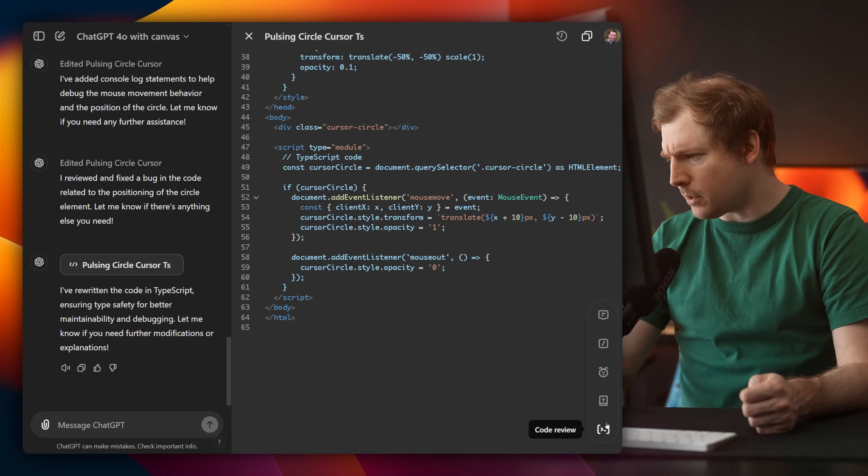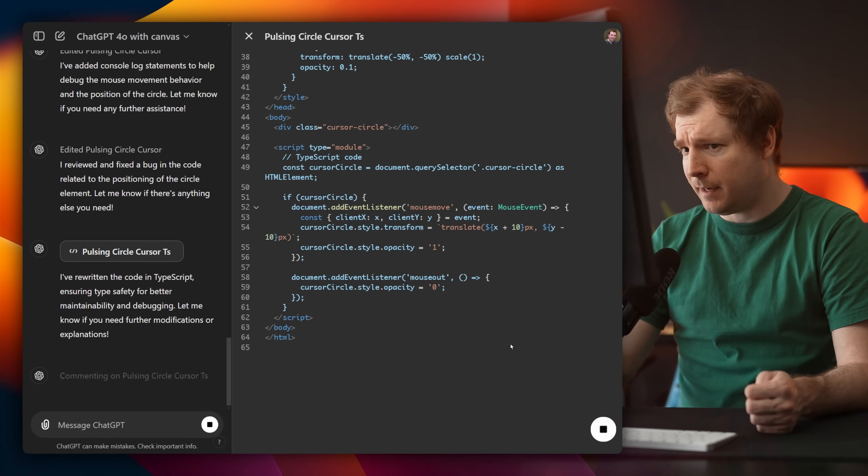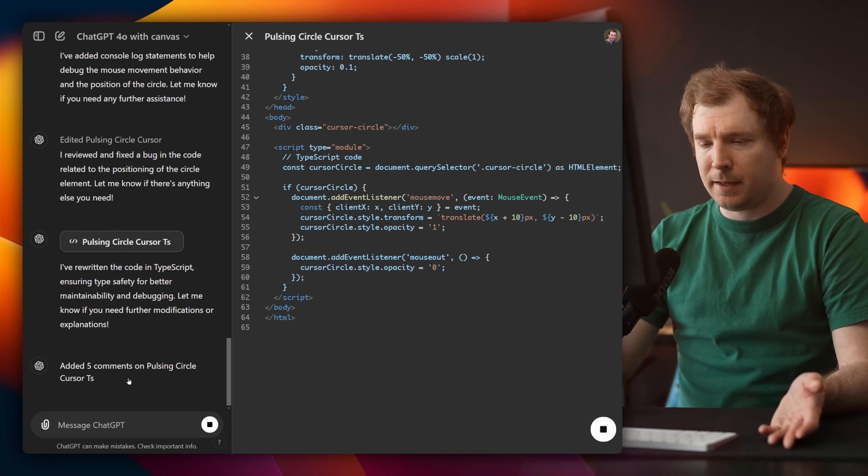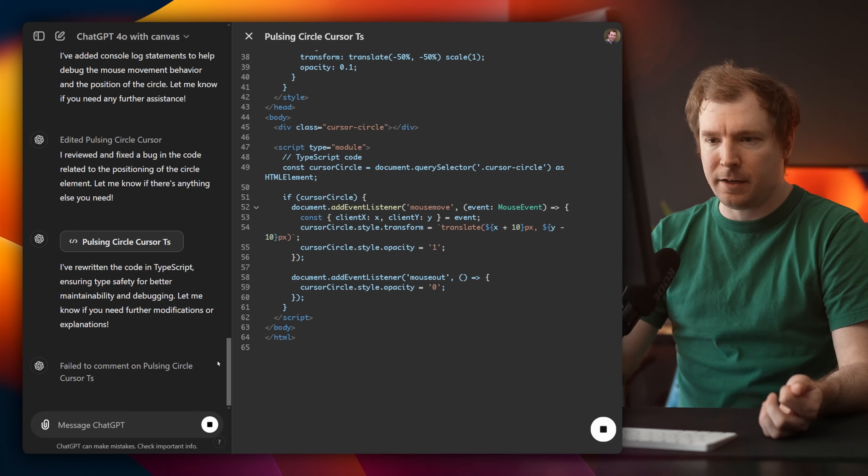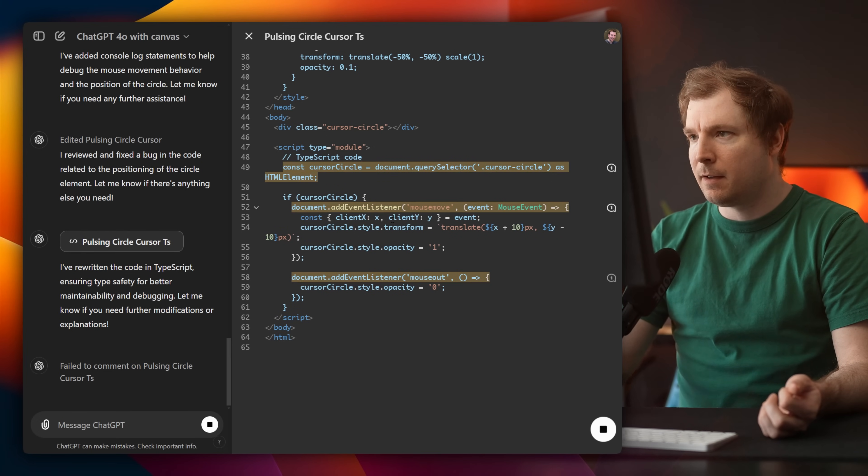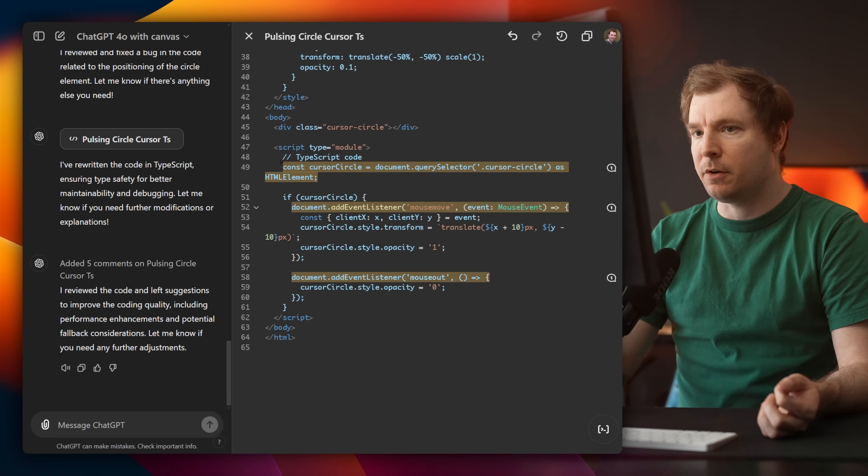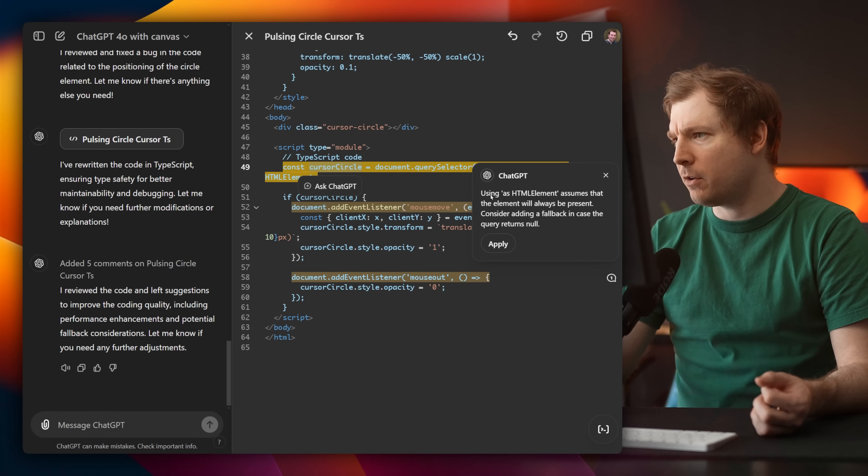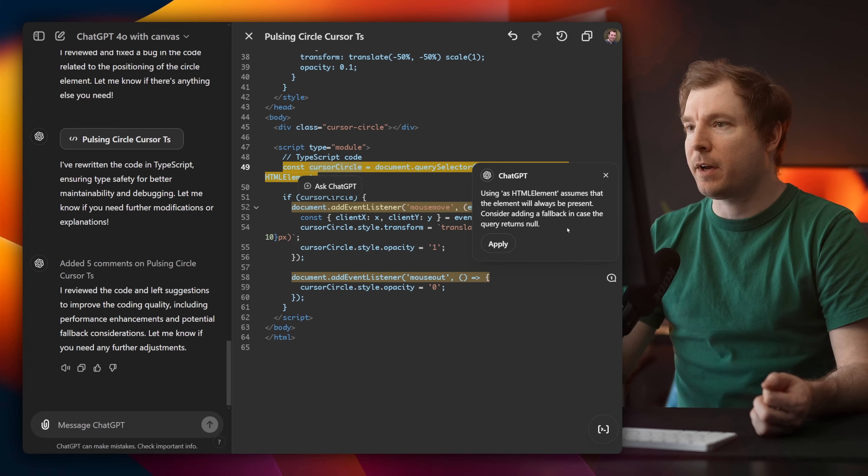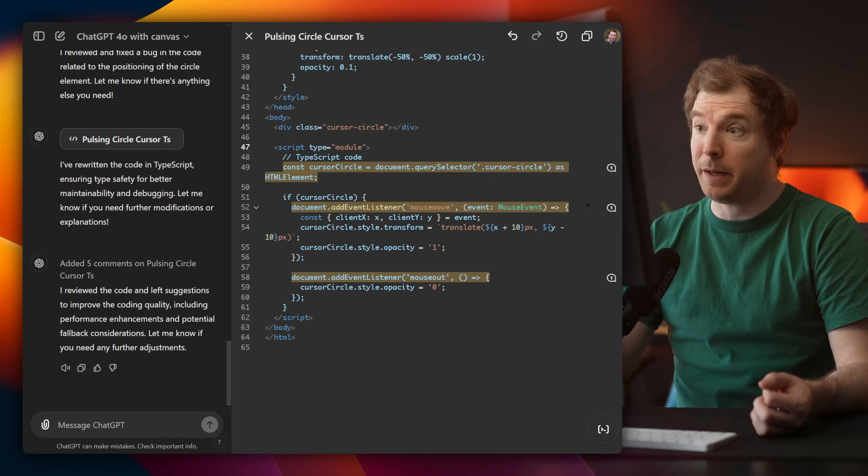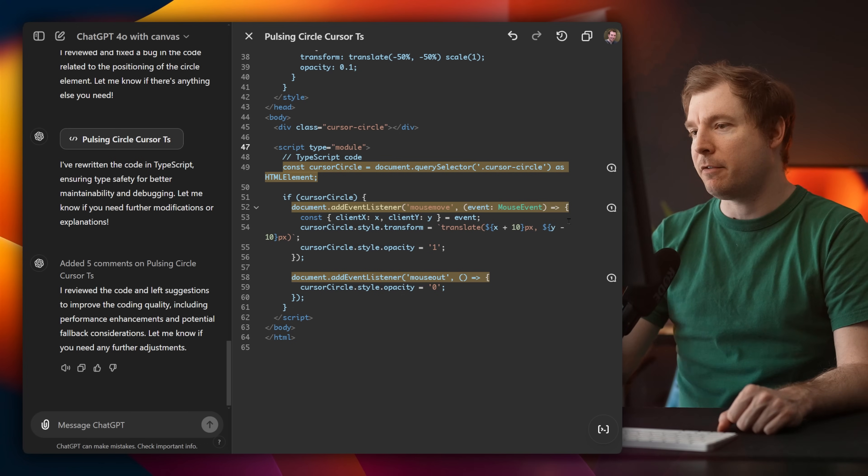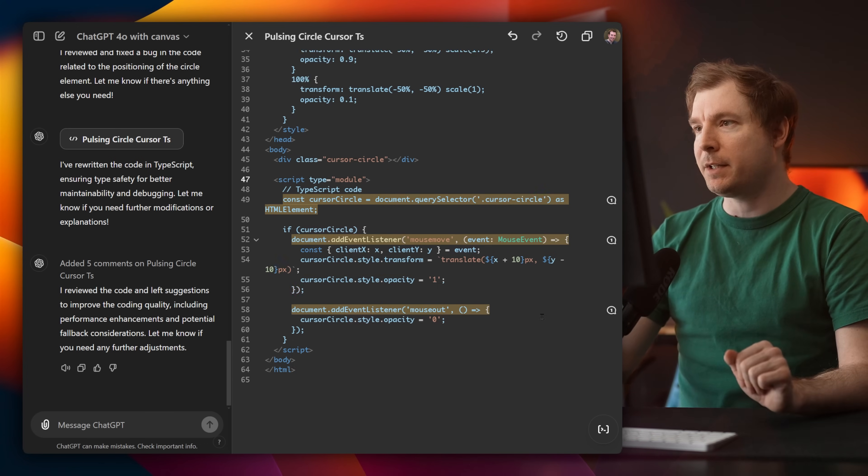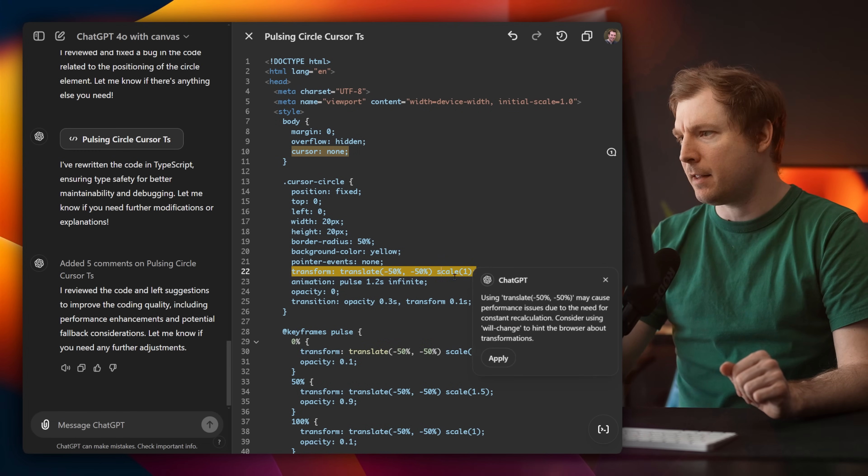I think that's all. There is also a code review, which I guess might be it giving me a review of the code that it wrote and summarizing it down here. So let's see what happens. Ah, so it has actually reviewed the code and given some suggestions here, like an improved title cursor circle, and notified using HTML elements assumes that the element will always be present. Consider adding a fallback case in case this DOM selector doesn't identify that DOM element. So that's actually a pretty good item there for error handling. So pretty good comments in general. And there's even one here.